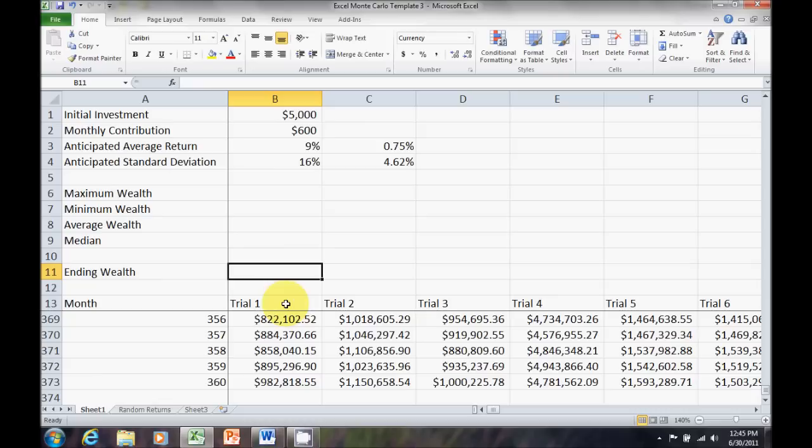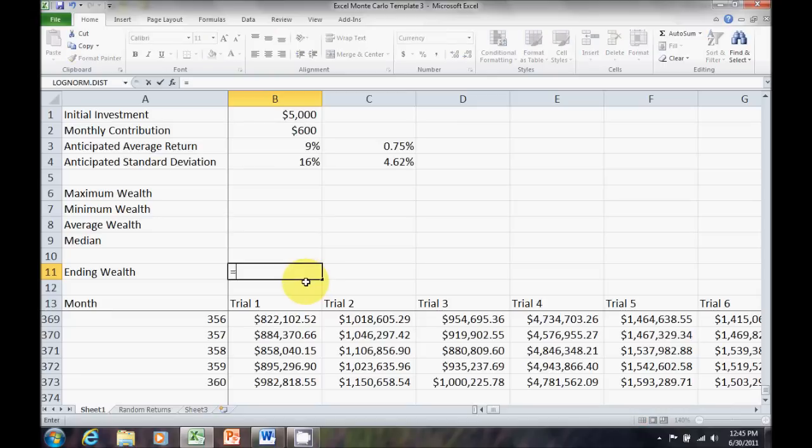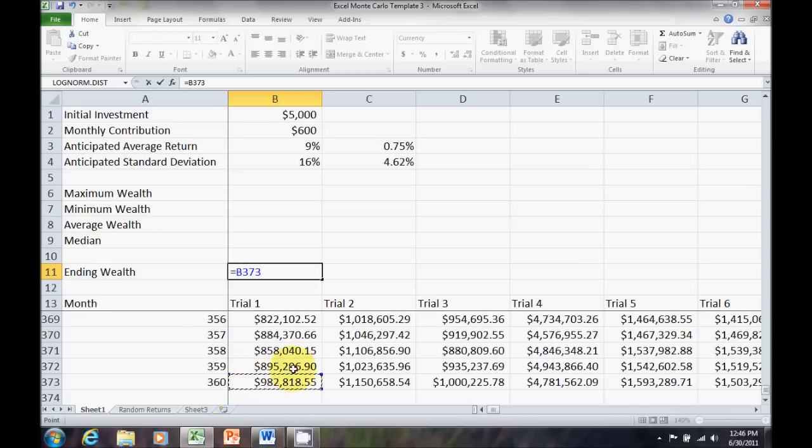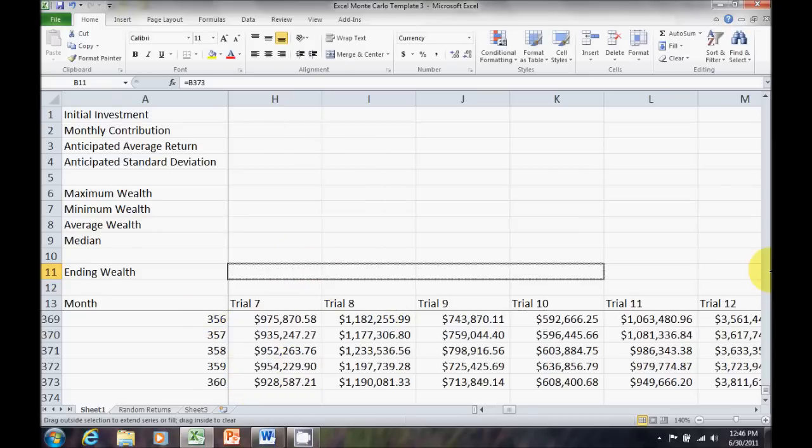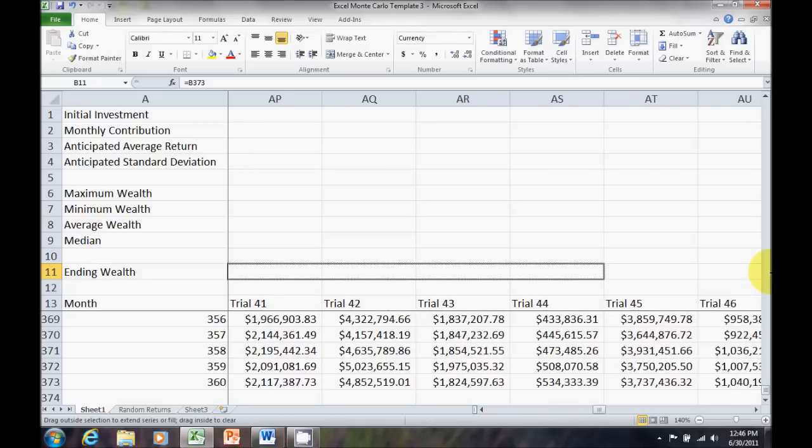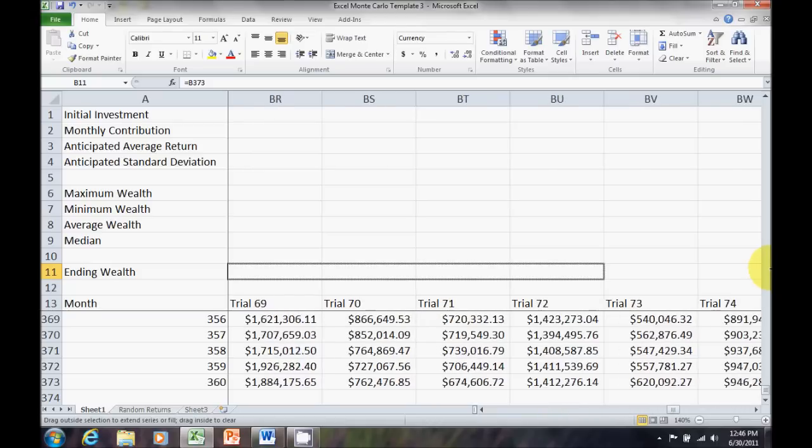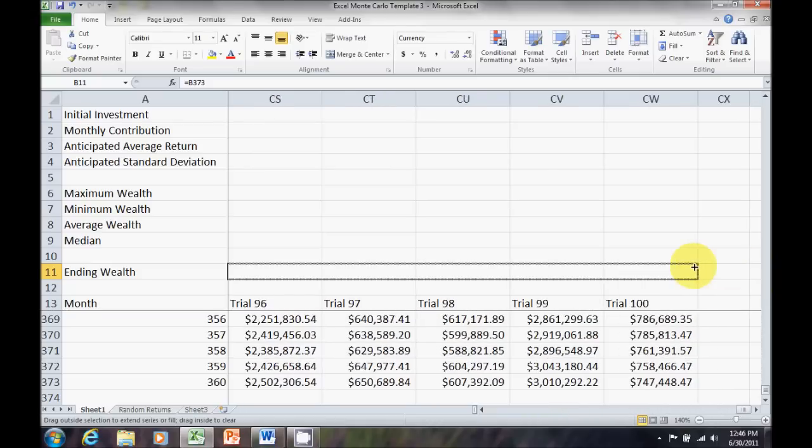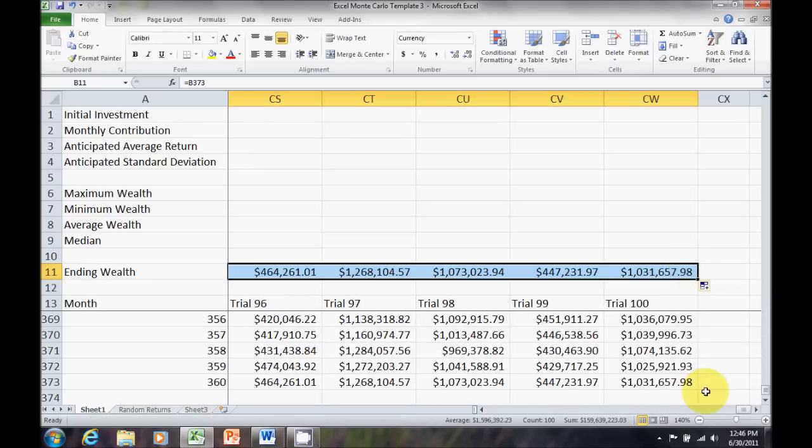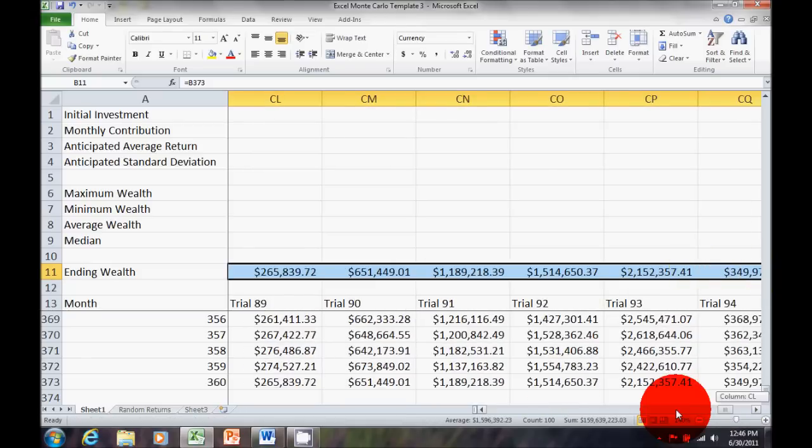Now, to make this a little easier, I want everything up here in the heading so I can always see it. Remember, that freeze panes means this is always going to be visible. So, let me just put up a row with the ending wealth. Equals B373. Drag that across. And, now I have all my ending wealth.